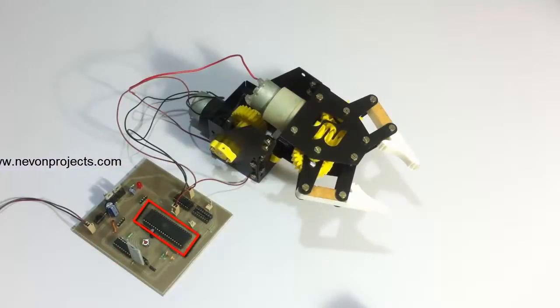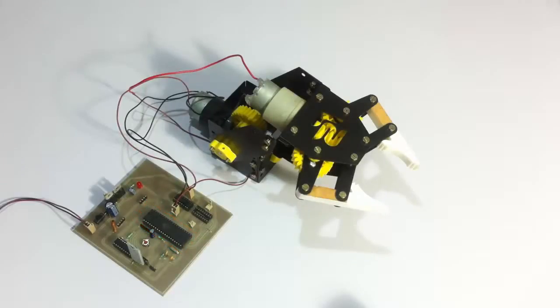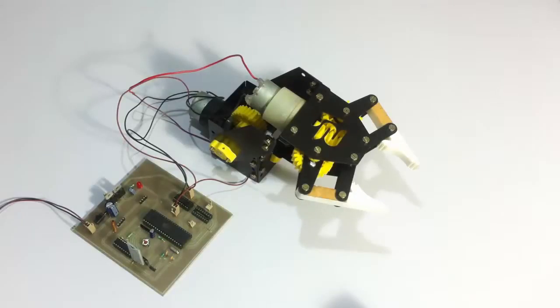The 805 family microcontroller receives the Bluetooth commands sent by the Android device and then uses driver motors to control the robotic arm to achieve the desired movement.